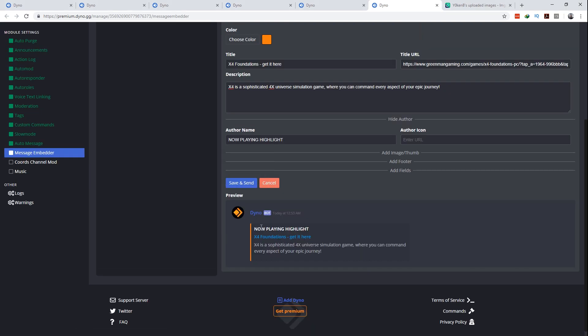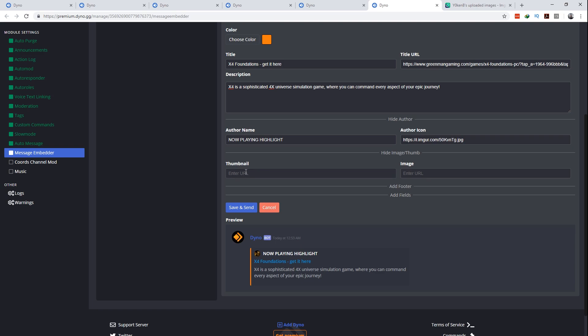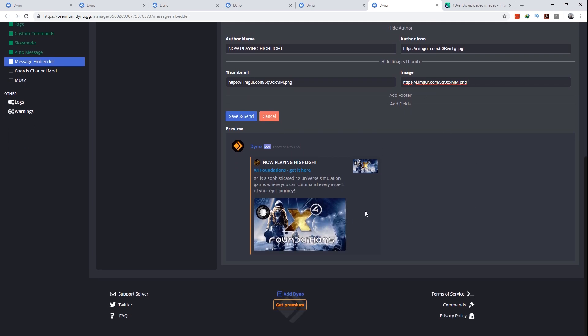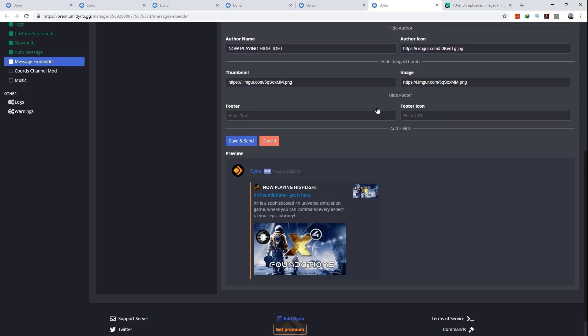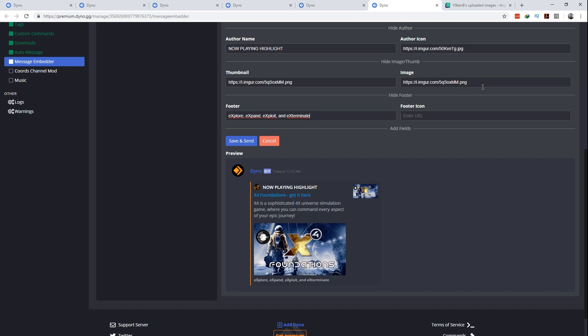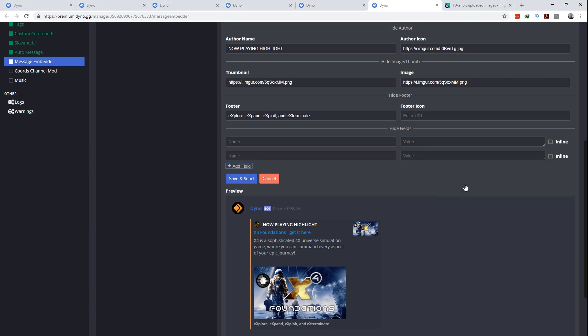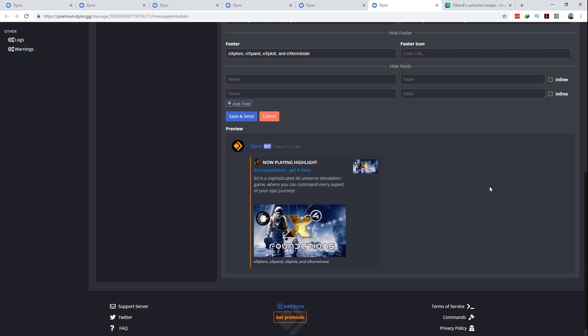Next is the author name which serves as the ultimate title for that embedded block. The author icon can be seen on the top left over there and then the thumbnail will be displayed on the top right. If you would like to add an image which is embedded in the body itself you can add an image URL right there. Next is a footer and there's also the footer image if you would like to add it. I decided not to.